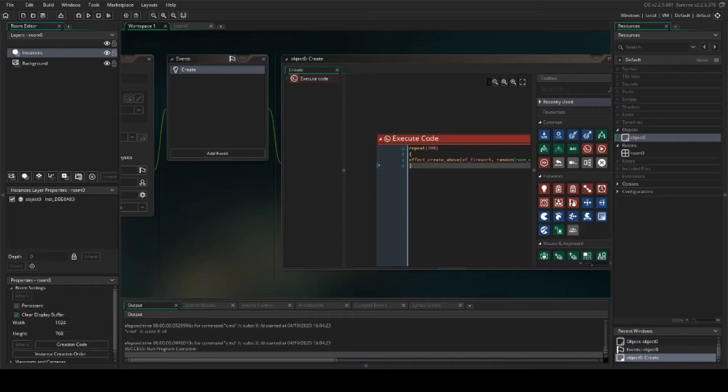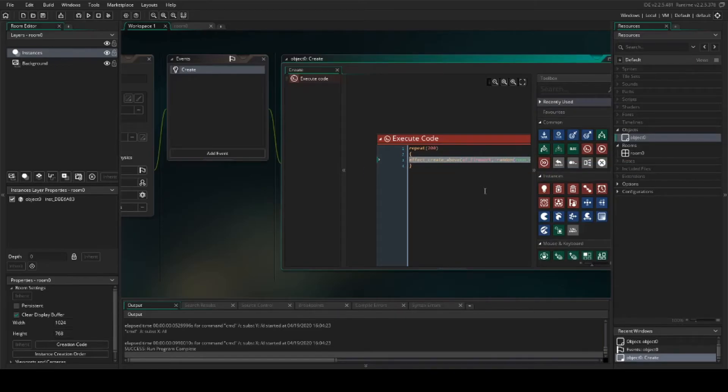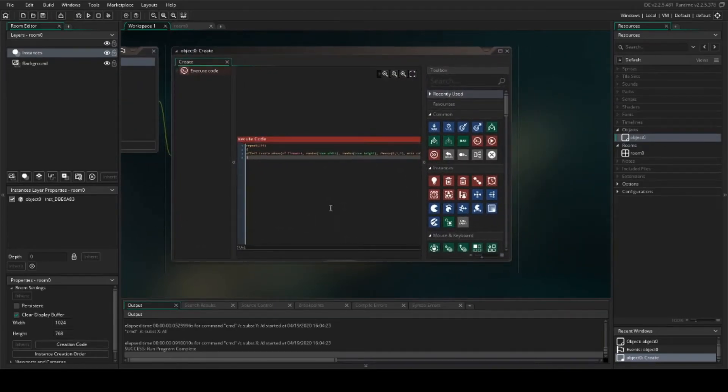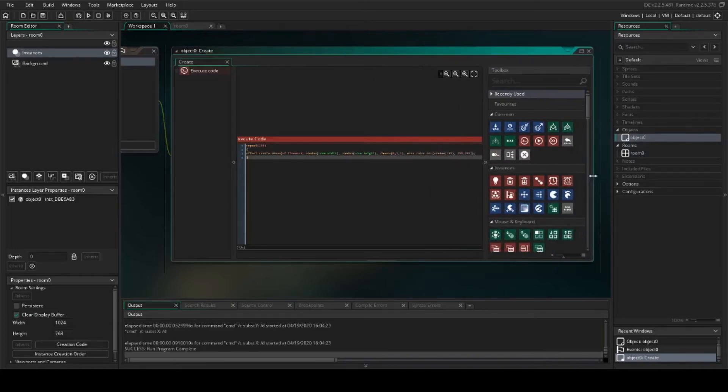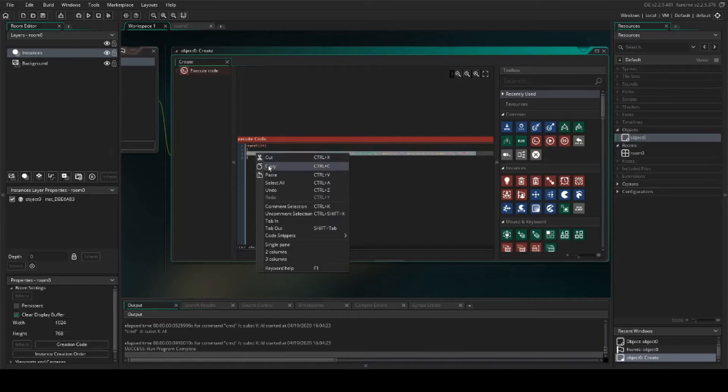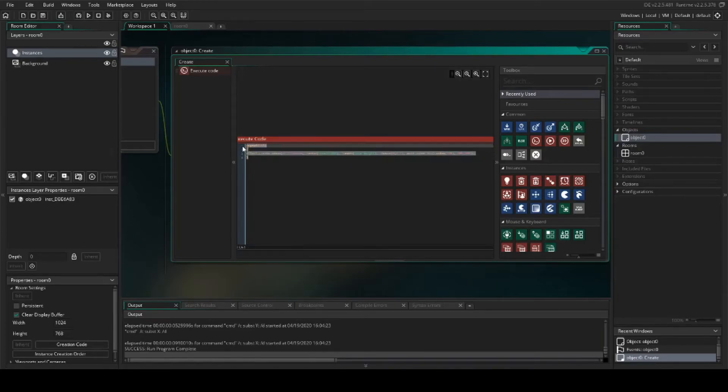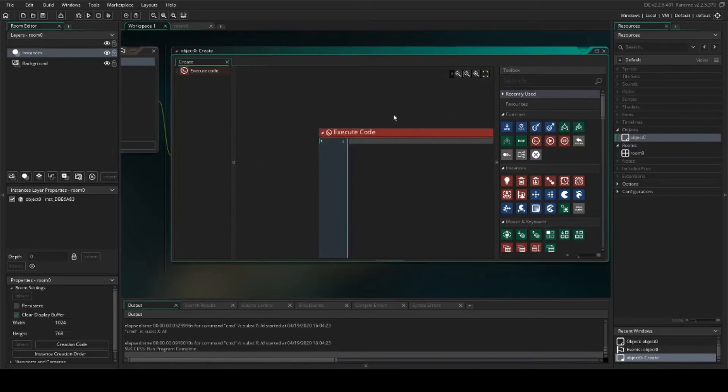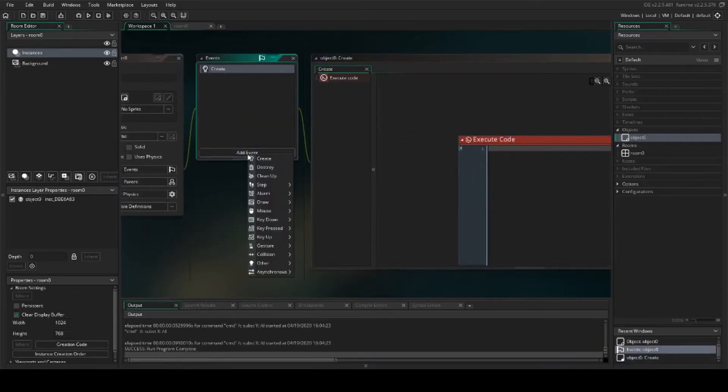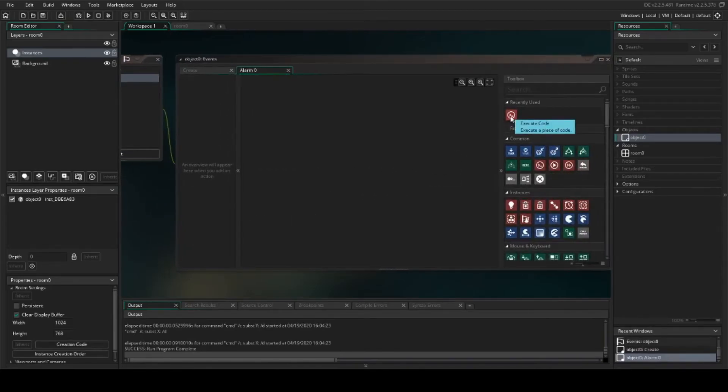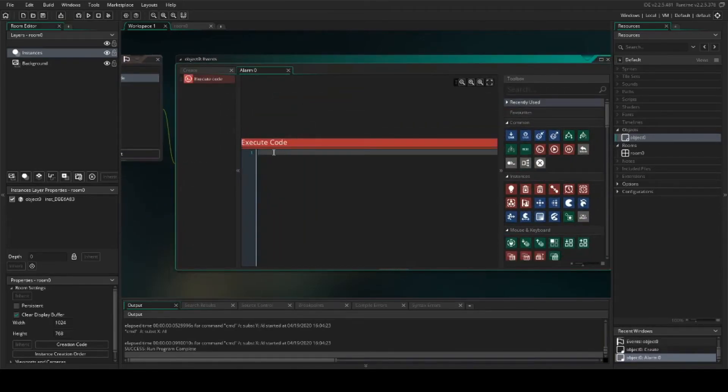So now to make this look a little more realistic, what we're going to do is we're going to get rid of this repeat function. And we're going to add this into an alarm. So I'm going to get rid of all of that, and we're going to set an alarm. And then the alarm, we're going to add code, which is going to be our fireworks.